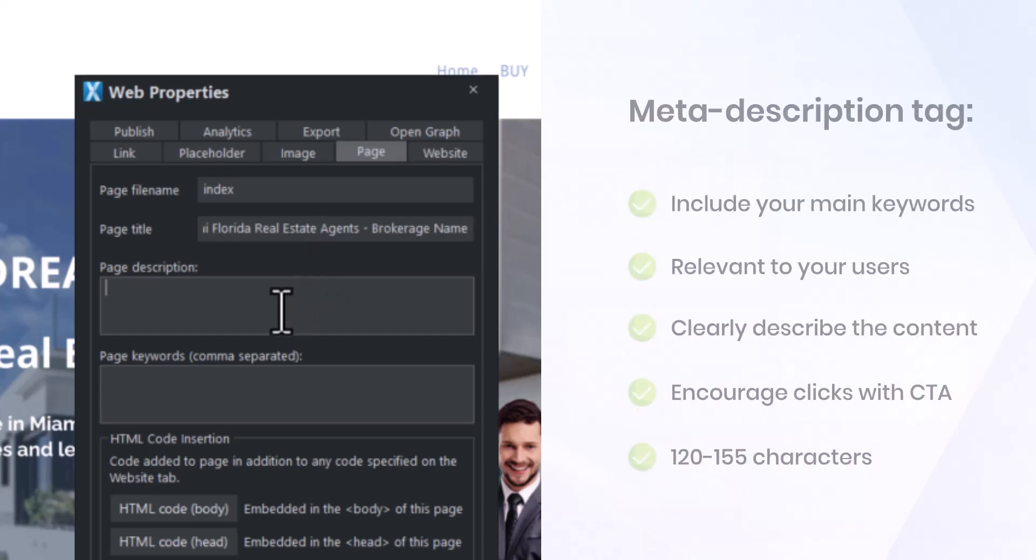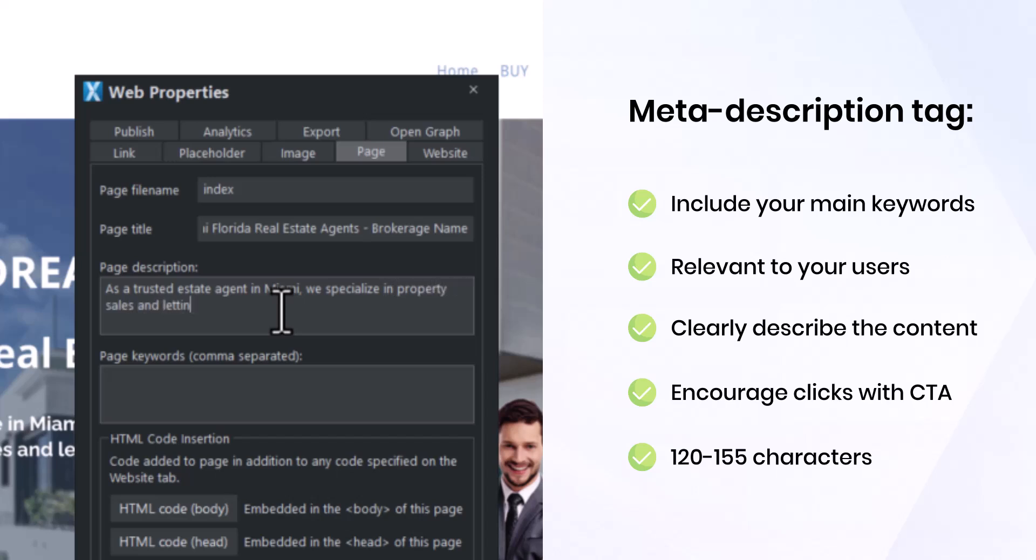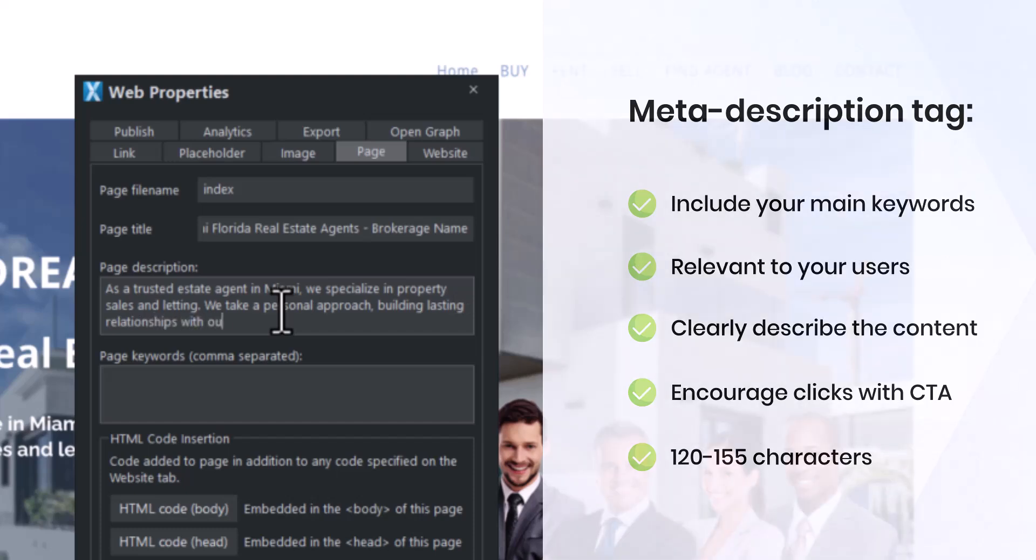Now, let's move on to the page description or meta description tag. Your page description should be relevant to your users, clearly describe the content, and be convincing enough to encourage clicks. If possible, include a call to action. Keep it between 120 to 155 characters.